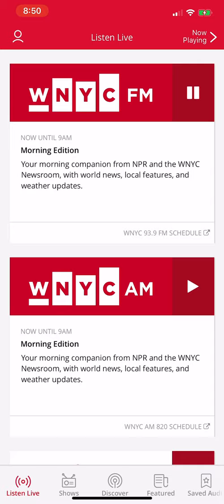That's BBC NewsHour at 9 on 93.9 FM, WNYC. Later today on All of It, Alison Stewart speaks with author Charles Yu about his new short fiction piece, The Only Living Girl on Earth. That's coming up at noon here on WNYC. 31 degrees now, sunny today with a high of 43 this afternoon. It's 8:51.